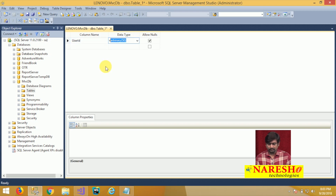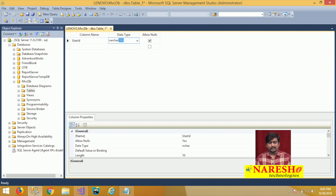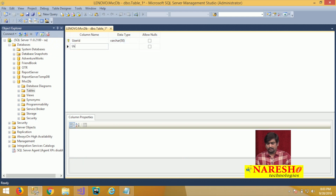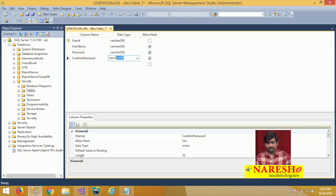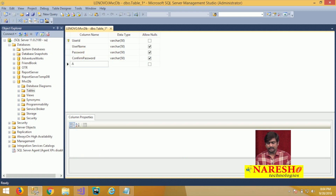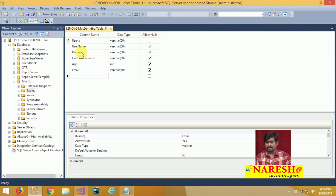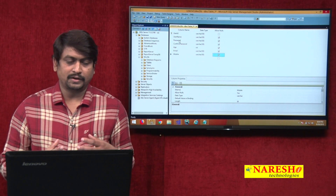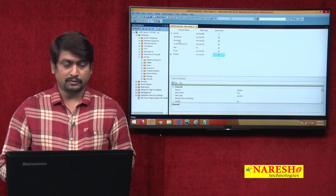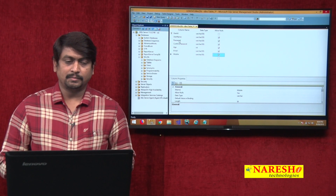User ID will be a varchar, serving as a unique ID taken by every user. We will set User ID as the primary key. Then User Name, which will also be a varchar. Then Password as varchar, and we will add Confirm Password as varchar. We will also add Age as an integer, Email as varchar, and Mobile, also as varchar, because mobile uses a format like +91 and a 10-digit number — so we will verify and restrict the format for mobile. That gives us a database table with all required fields.